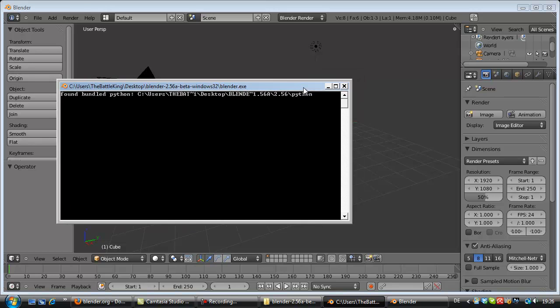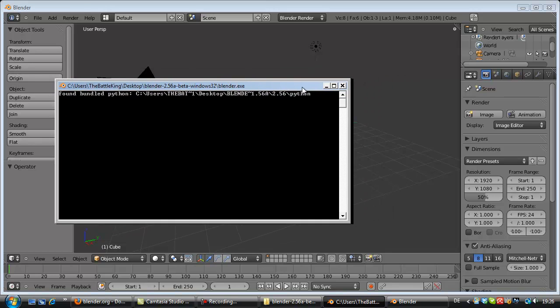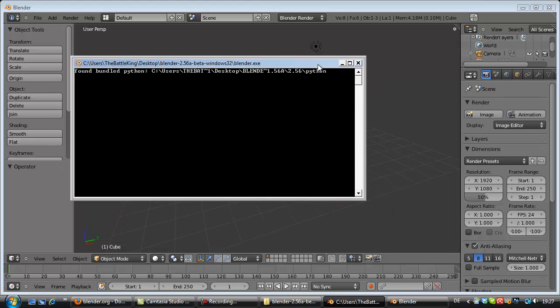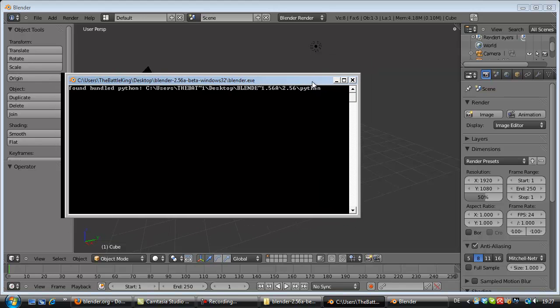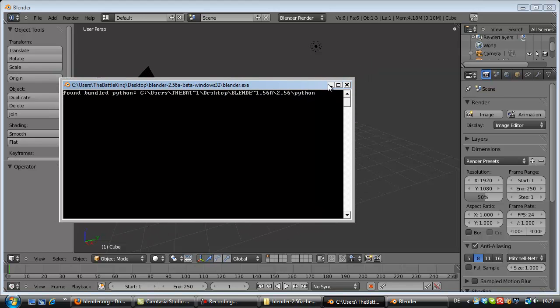That was already the first video I did. That was just for the instructions for the installation and which version you should download for which operating system.